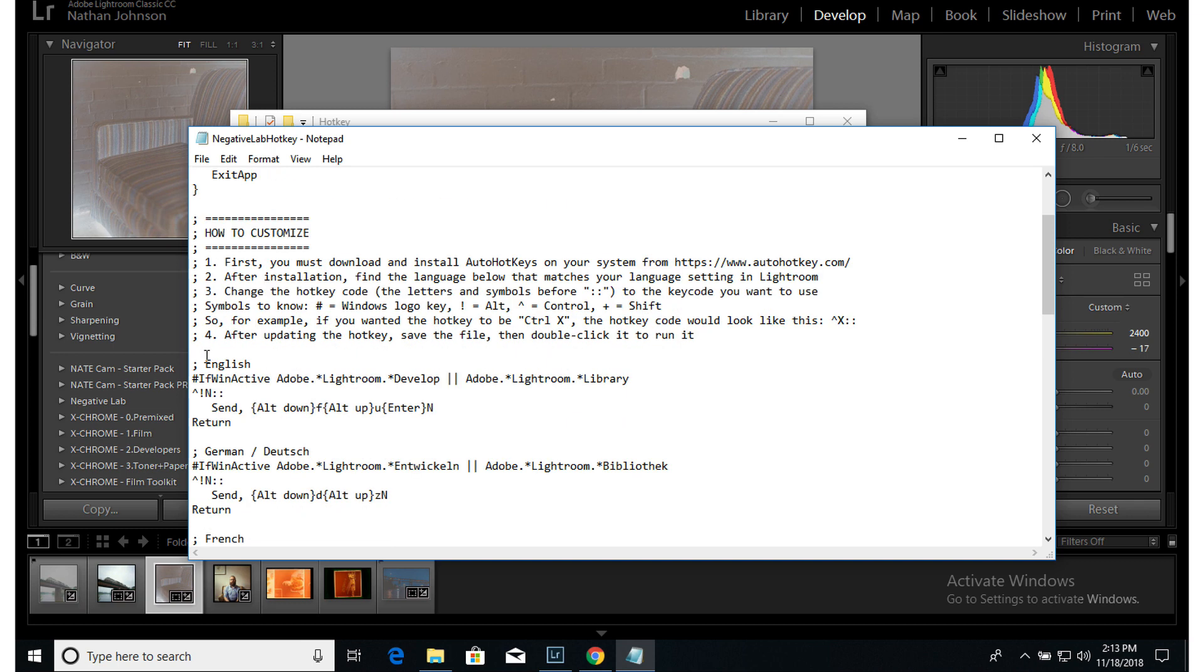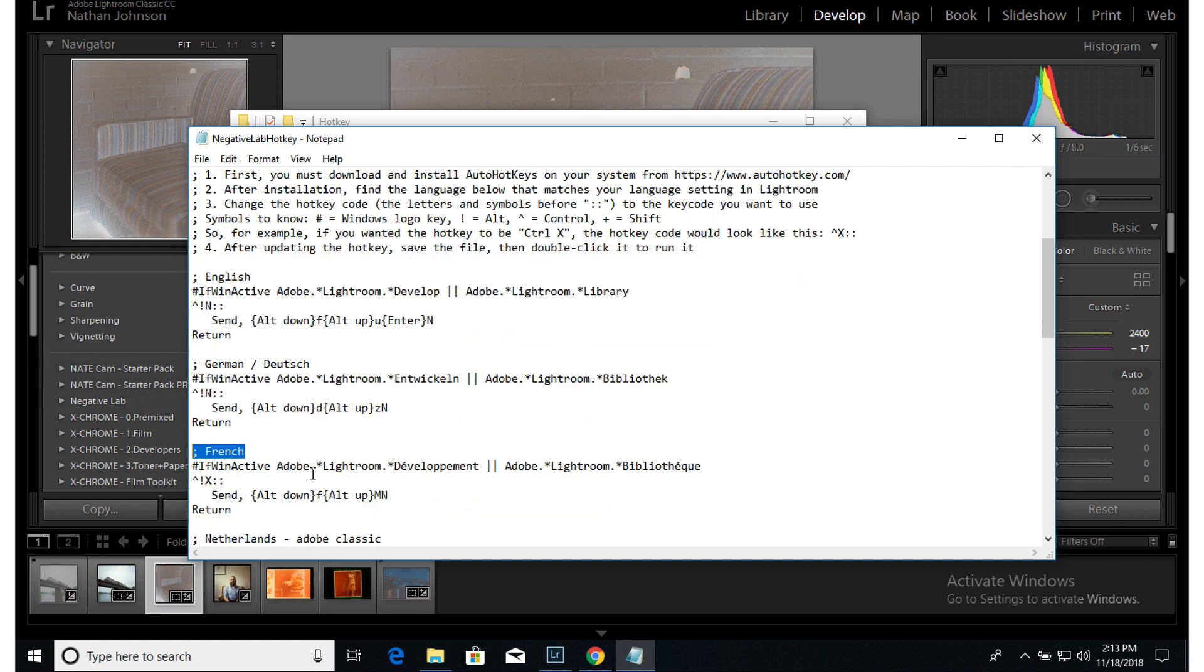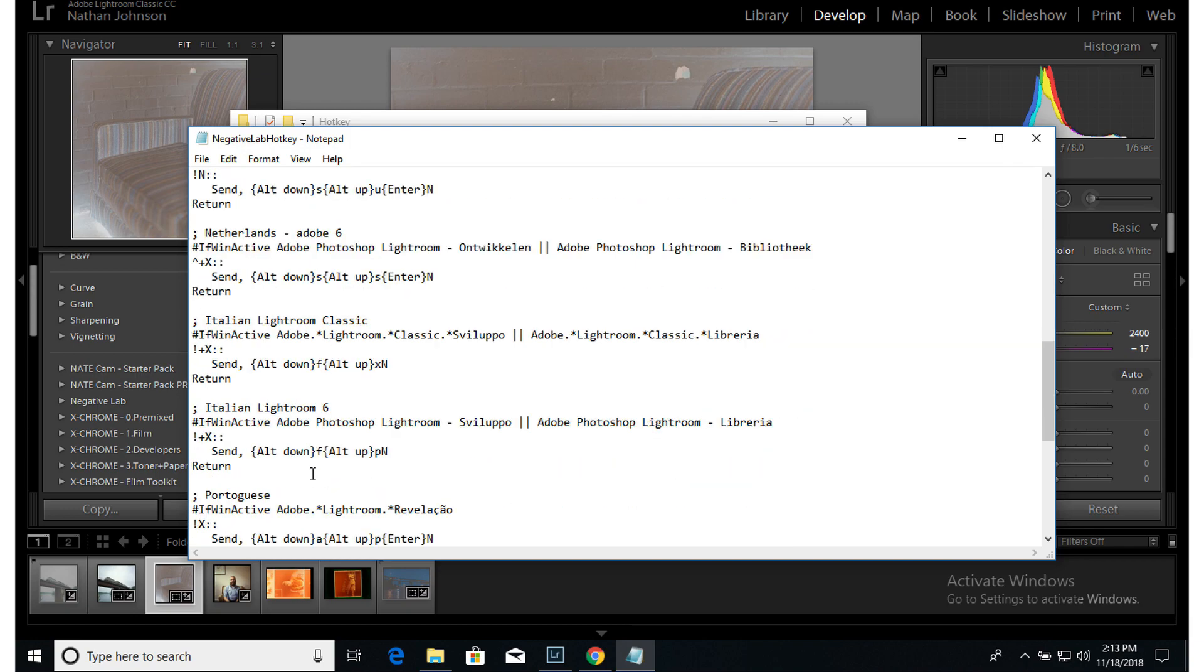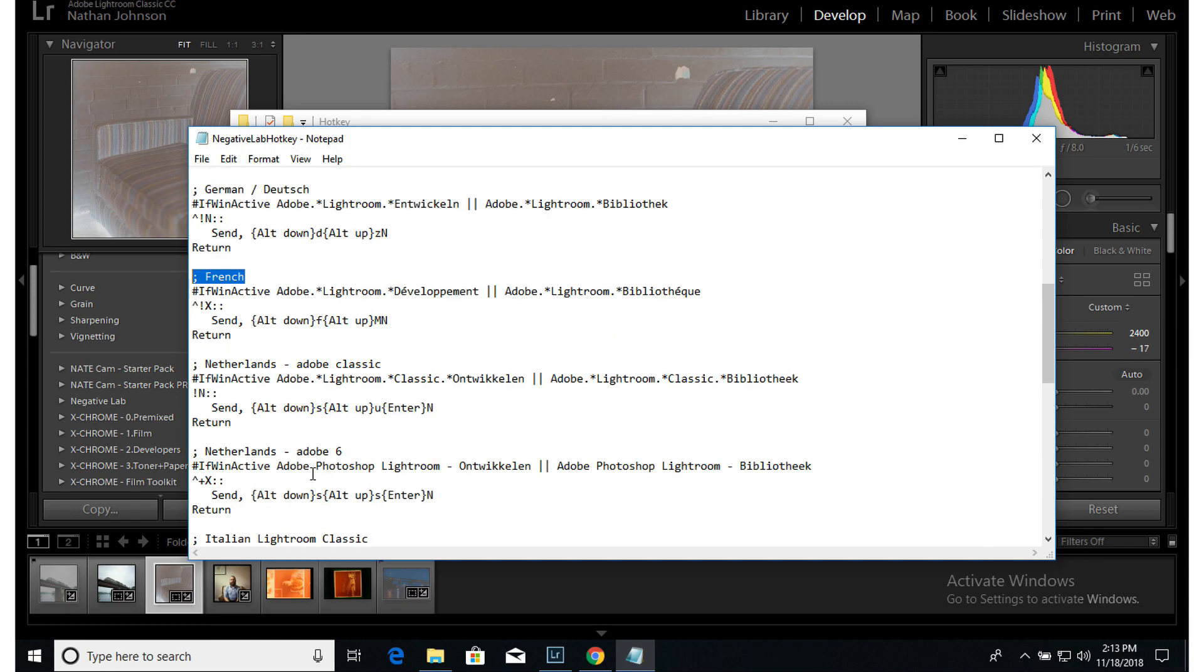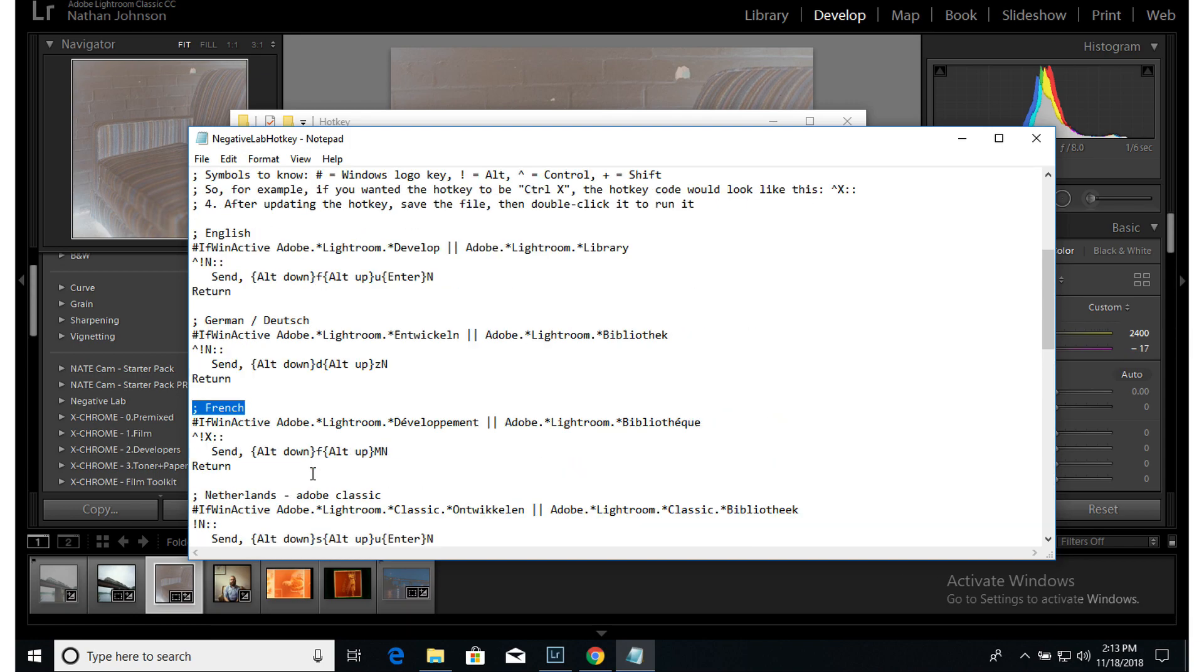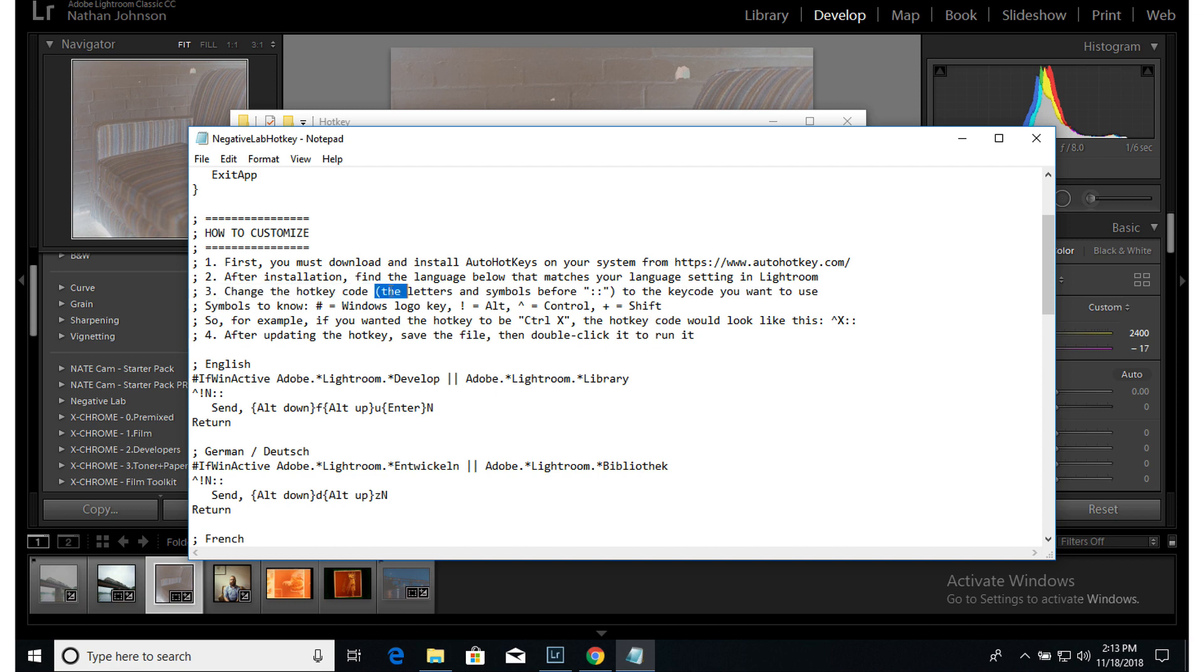And you'll want to find the language below that matches your language setting in Lightroom. So you can see here is English, here's German, French, just find the language that matches yours because the instructions are a little different for each. So after you've done that, you want to change the hotkey code.